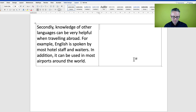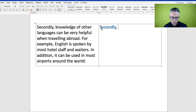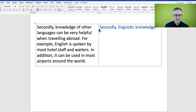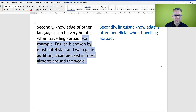I'm very aware that the third paragraph is actually rather short, so I might add something to it. 'Secondly, knowledge of other languages can be very helpful when traveling abroad' — I'm going to change it to 'linguistic knowledge is often beneficial when traveling abroad.' 'Linguistic' means anything to do with languages.